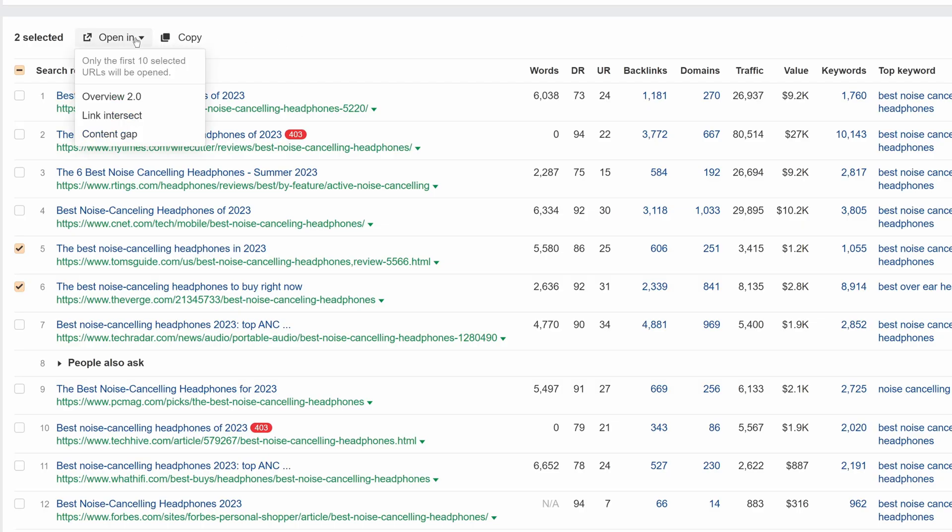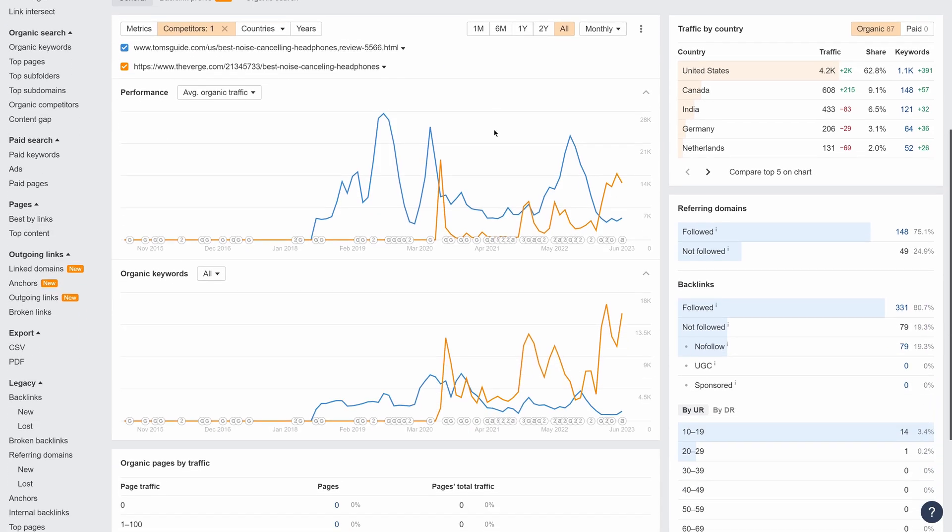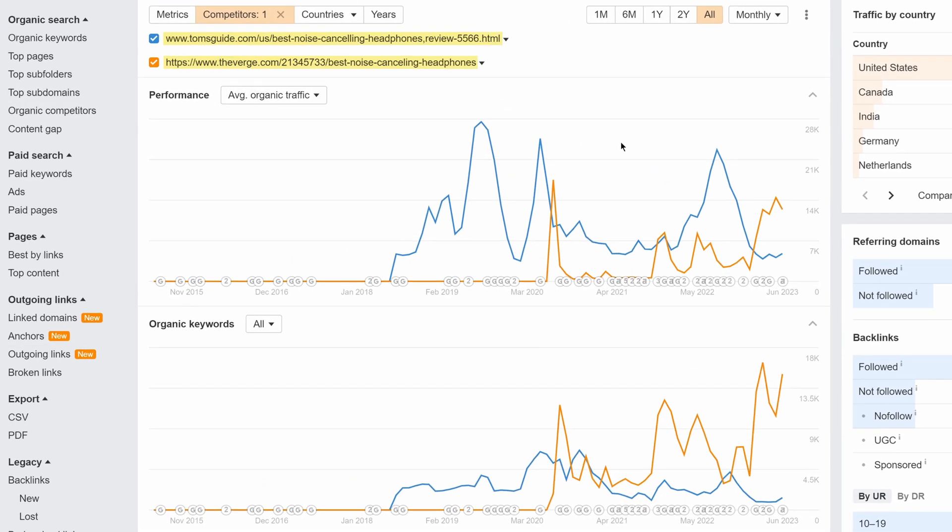We've added a new option to the Open In menu in the SERP overview tables, in Site Explorer and Keywords Explorer. Now, you can select multiple targets and click Open in Overview 2.0 to quickly compare results.